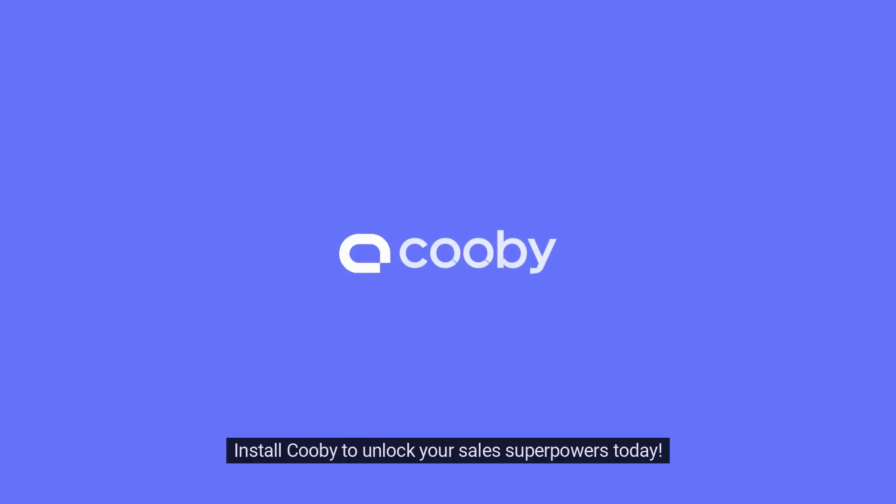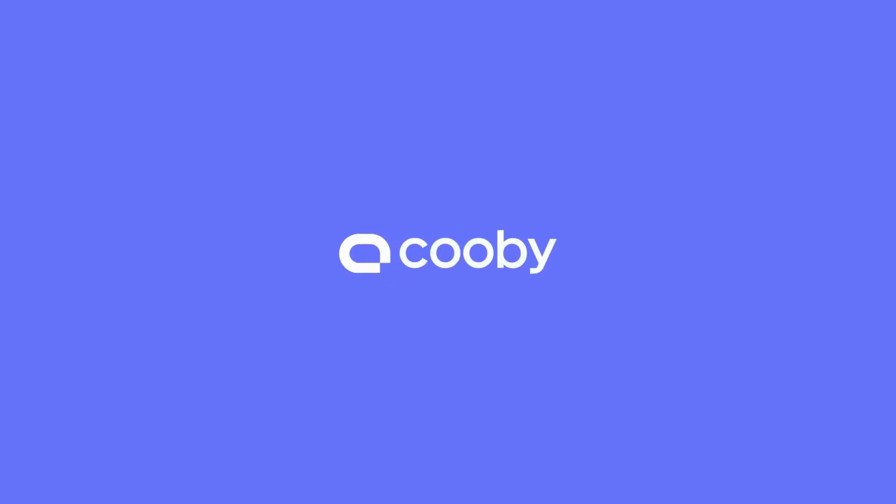Connect your WhatsApp with HubSpot. Install Kubi to unlock your sales superpowers today.